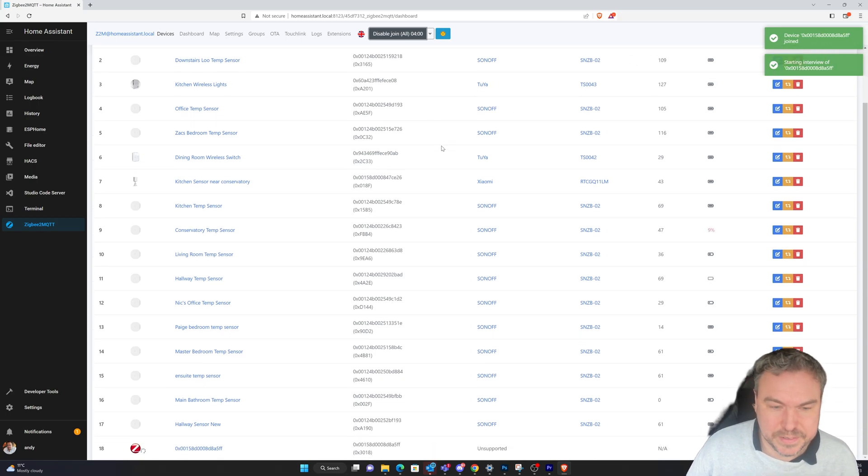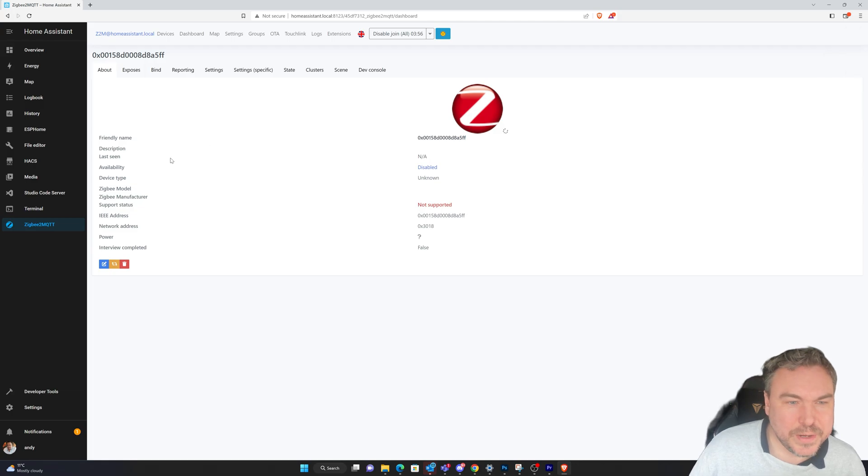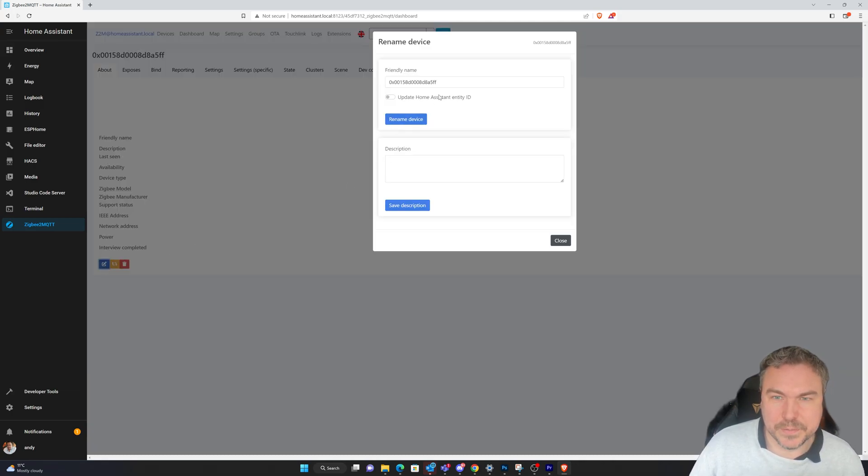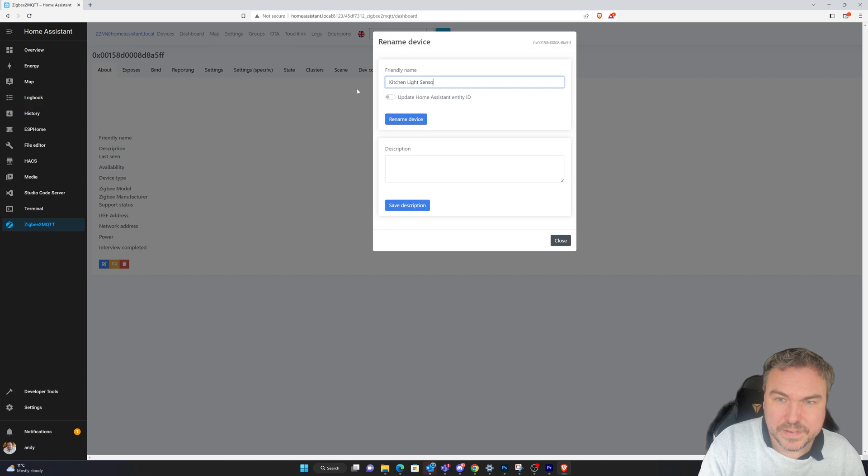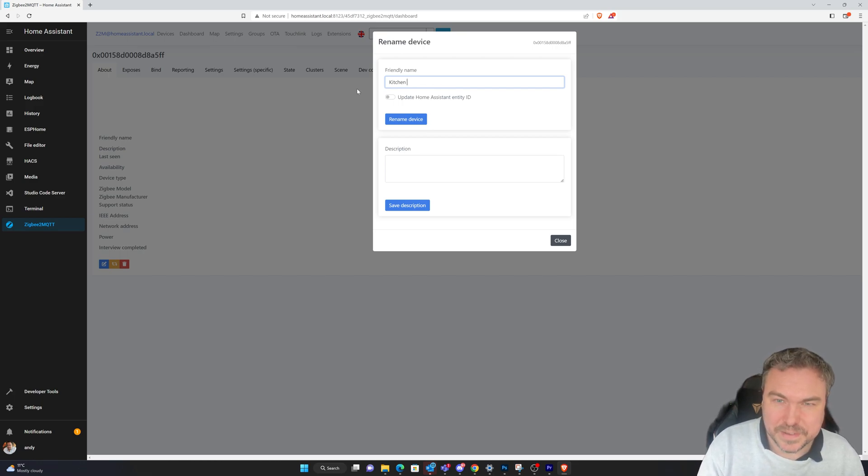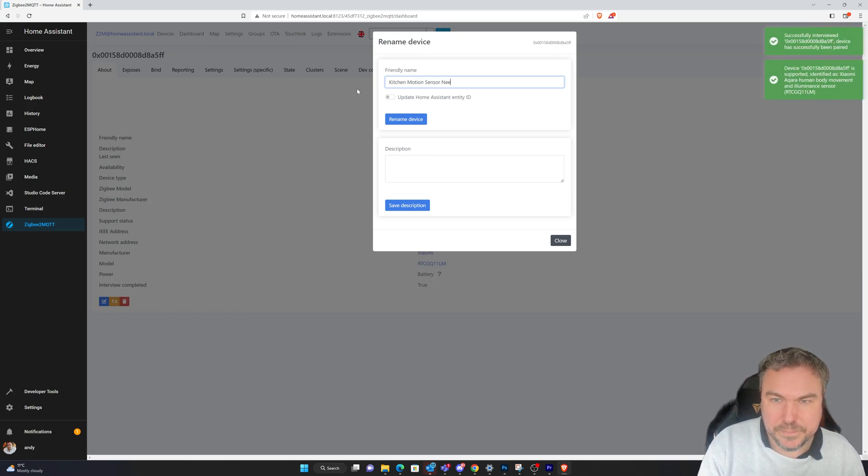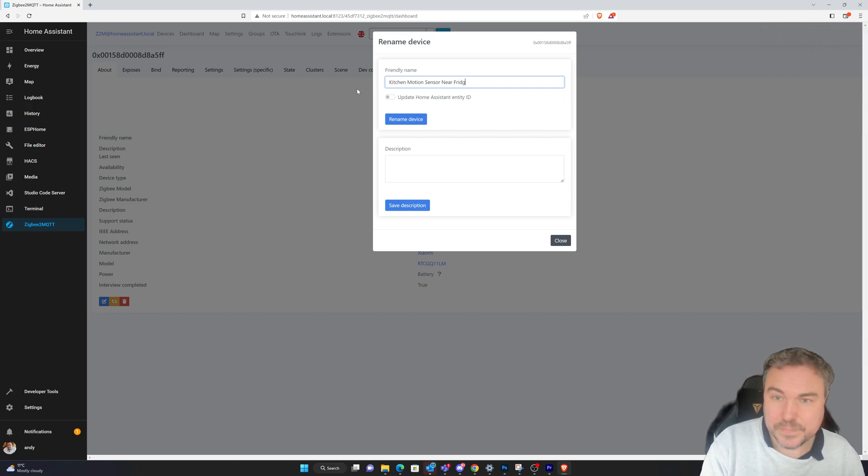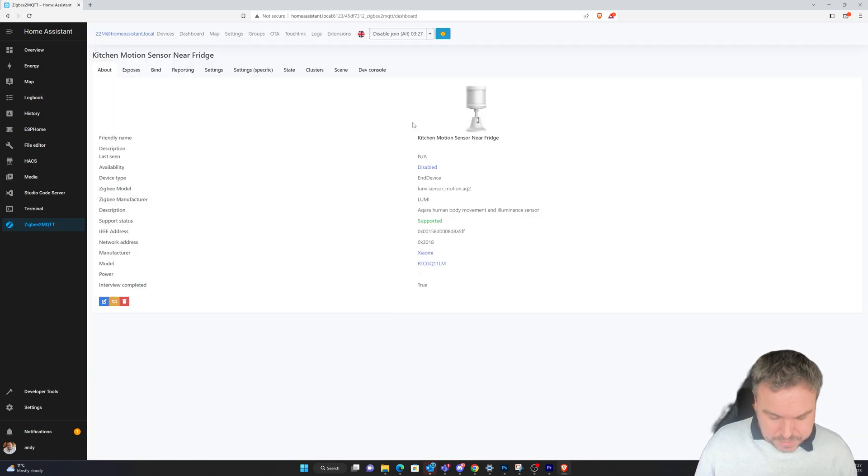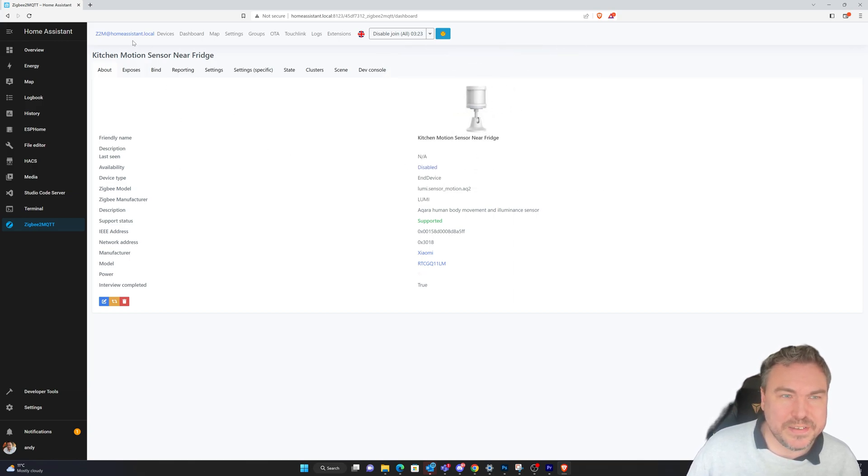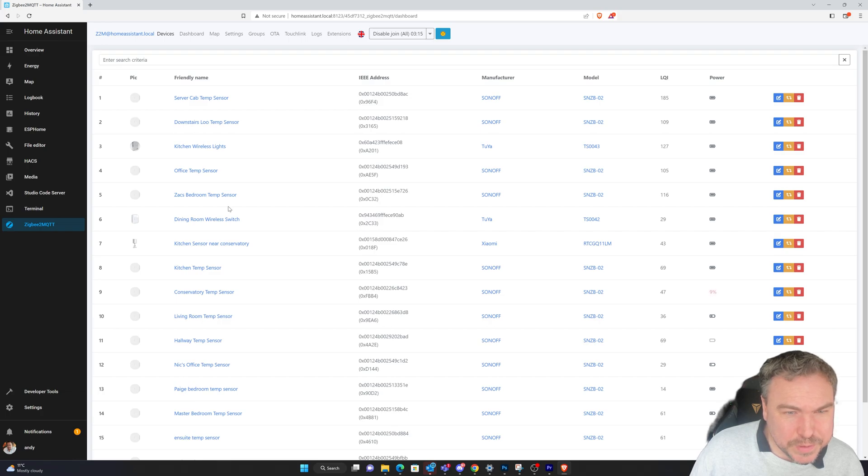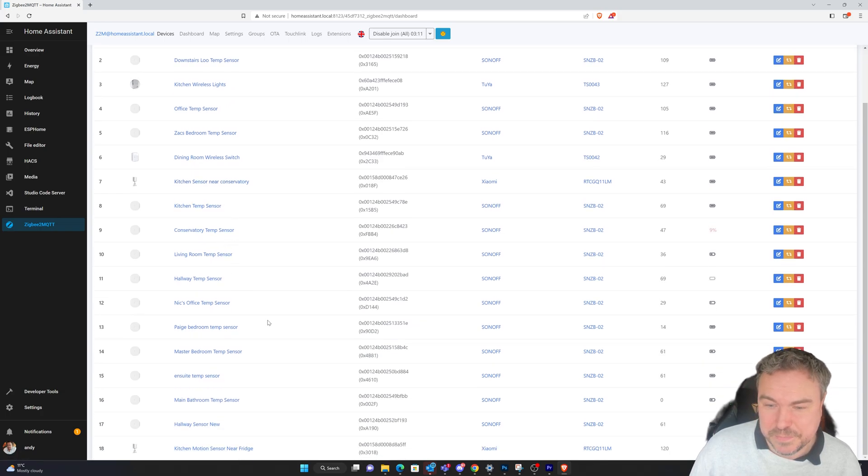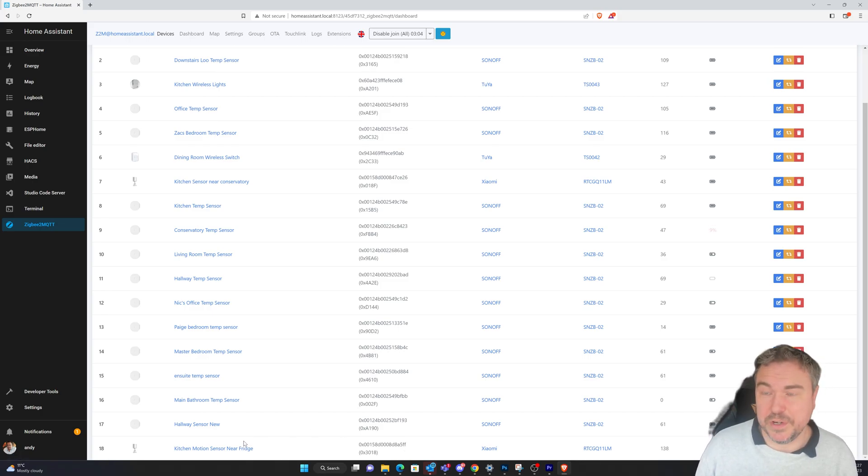You can see it's found a new device. I'm going to give it a new name - I'll call this kitchen motion sensor. That's pretty much it. We'll click rename device and that's now working. I've got a couple of these - if I go back to Zigbee2MQTT you can see I've got another one. You can see who manufactures them. They are really really good quality.